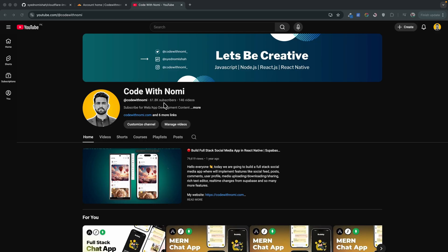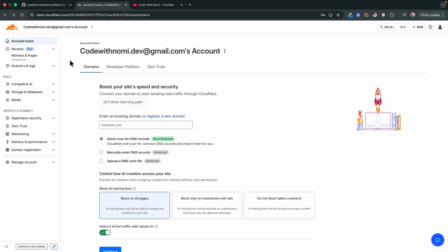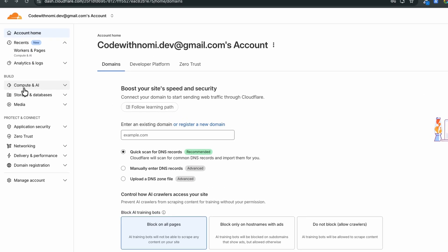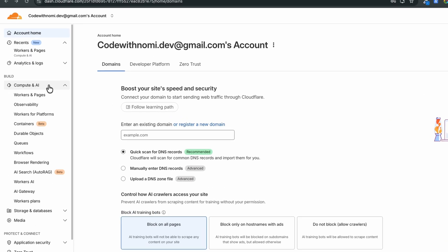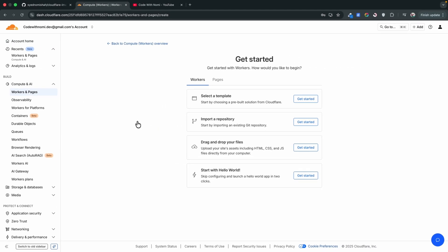First, go to Cloudflare and sign up using your email. I've already used my Gmail account to sign up. After you sign in you will see the account home page. Then go to the sidebar and you will see the option for Compute and AI, then go into Workers and Pages — we're going to create a worker.